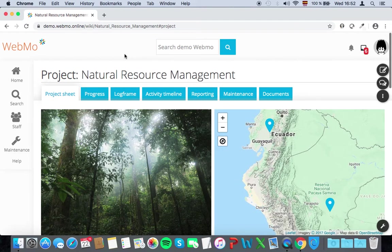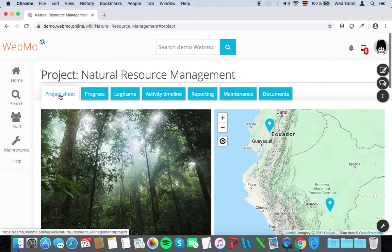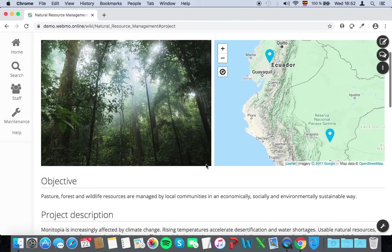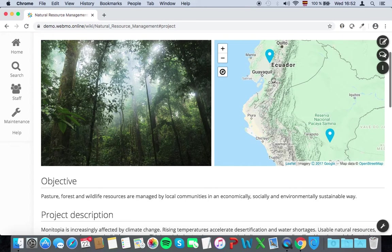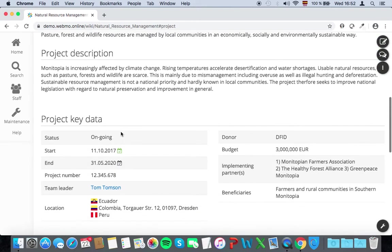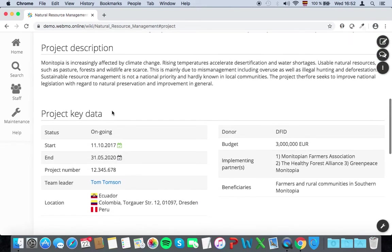The blue tabs on top help you to navigate through your project. The first tab is the project sheet. This tab displays the general information of your project, such as location, project objective, project description, and the key data of your project.